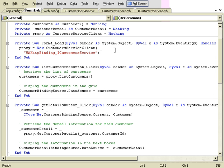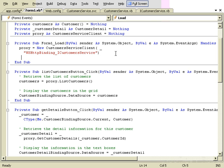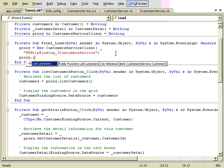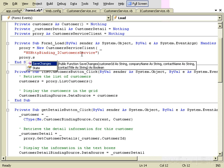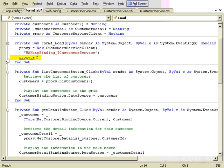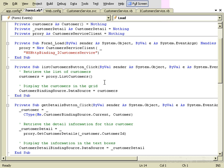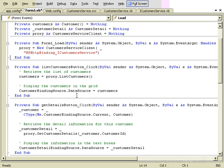We go back to the form, create a new instance of the proxy class passing that name, and now this proxy variable can talk to the service. The proxy has a ListCustomers method, a GetCustomerDetails method, and a SaveChanges method. When the user clicks List Customers, the client calls the ListCustomers method of the service, and what comes back is an array of customers that gets bound to the grid on the form.